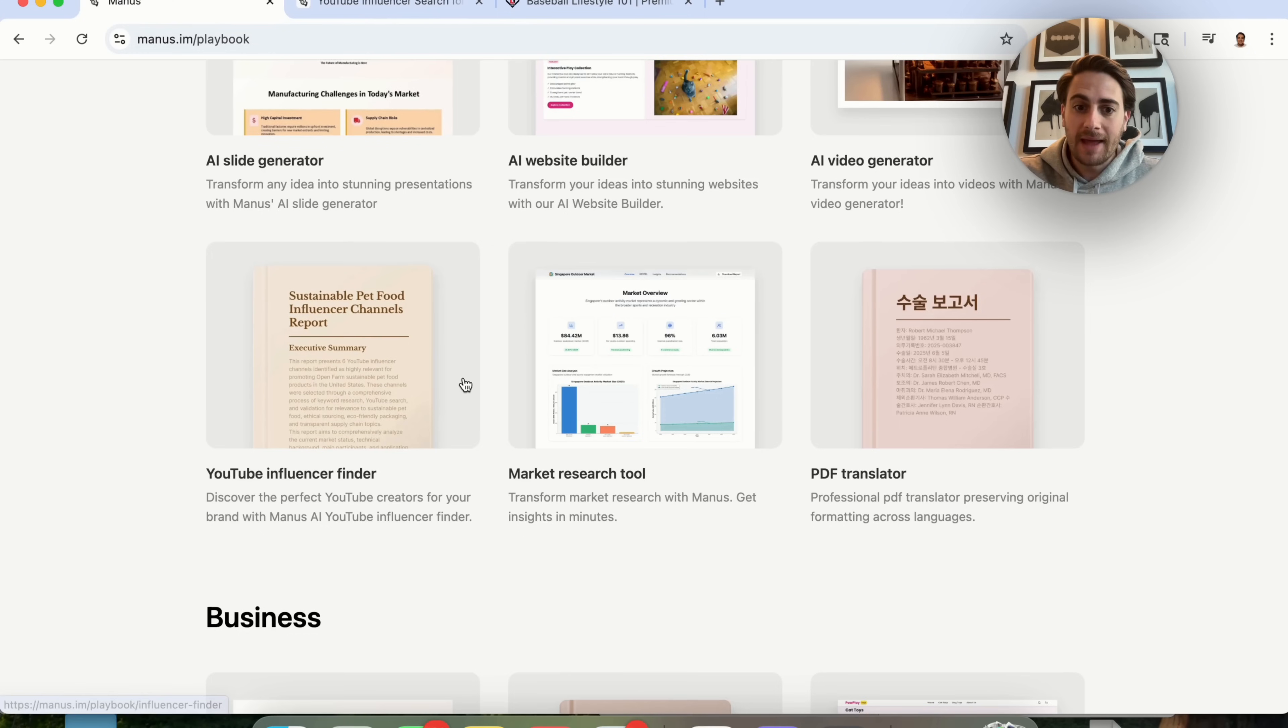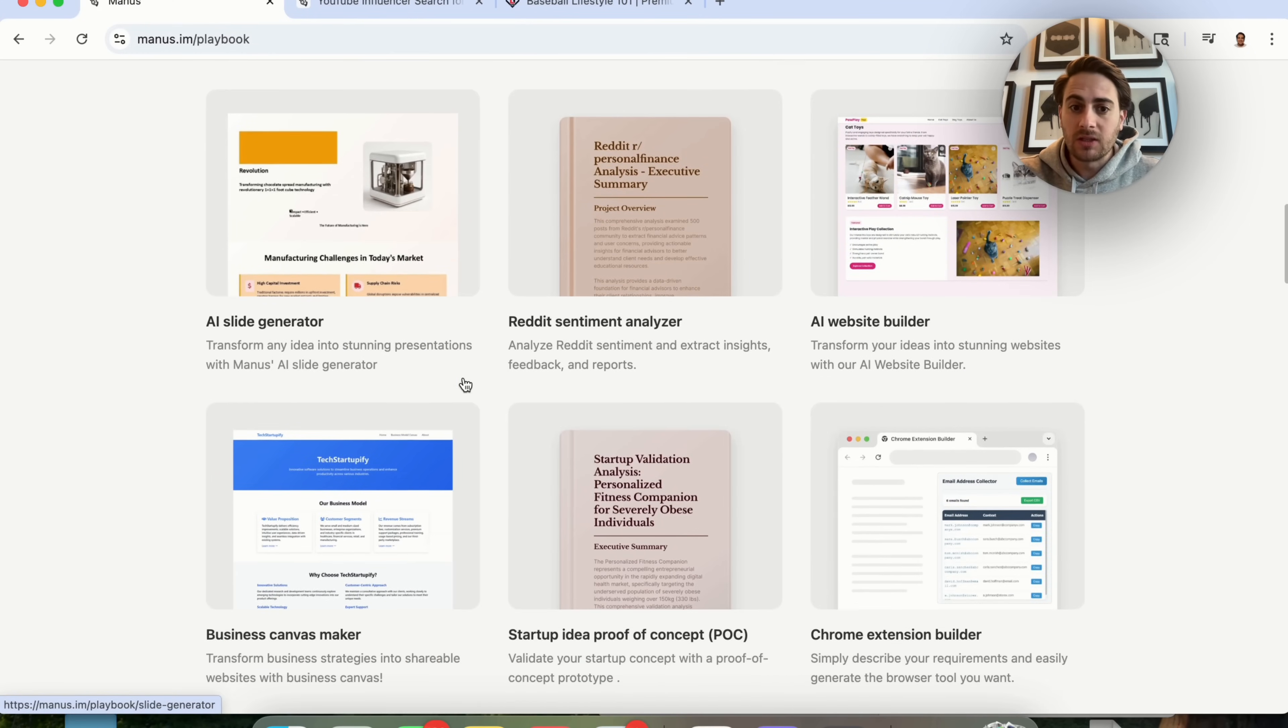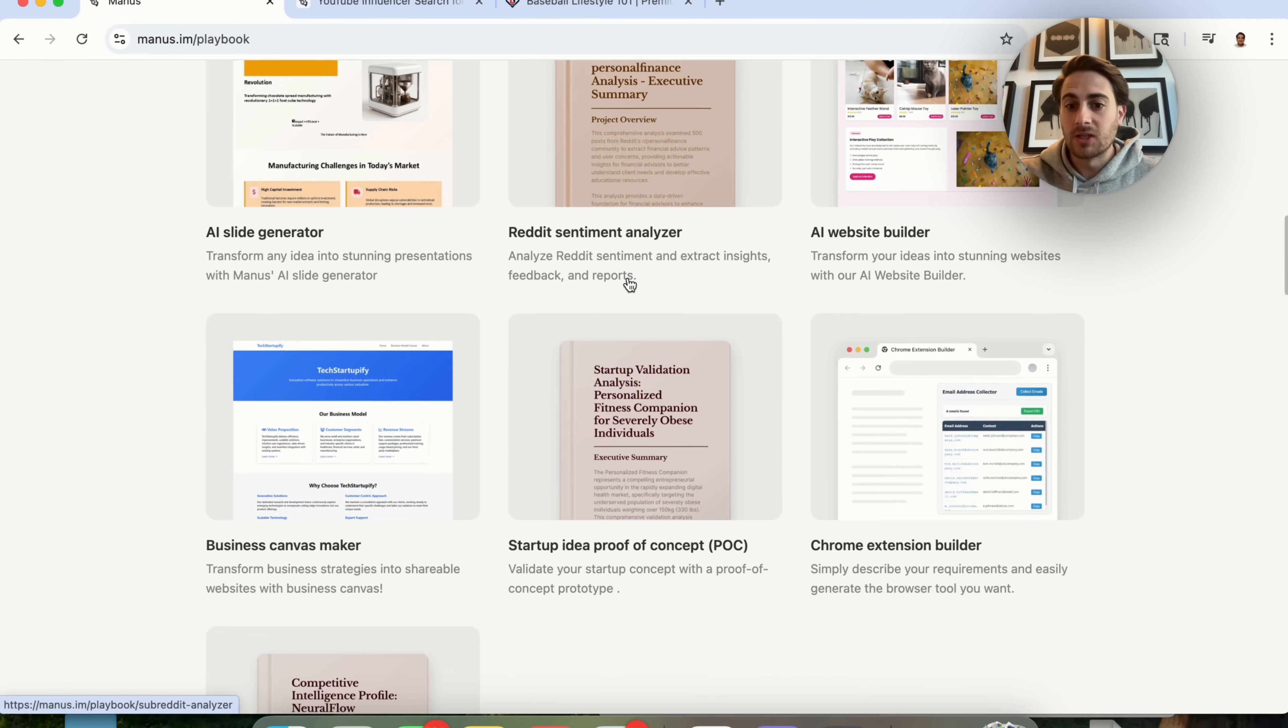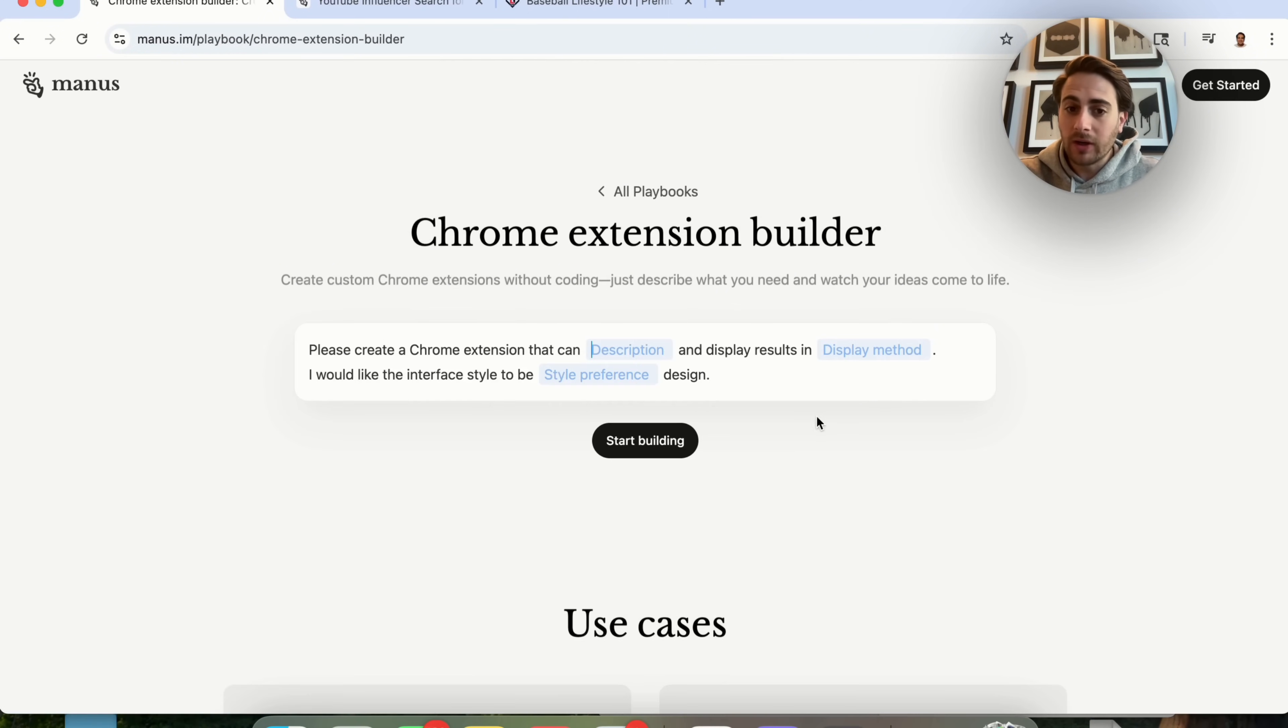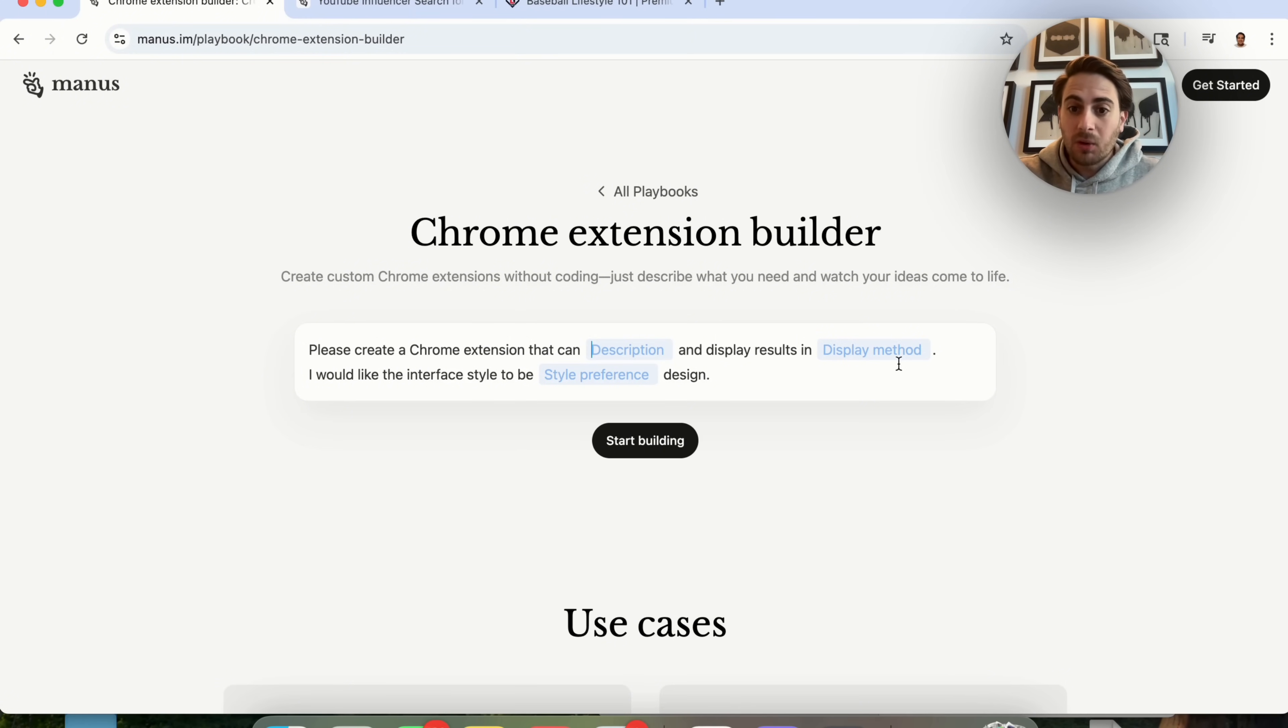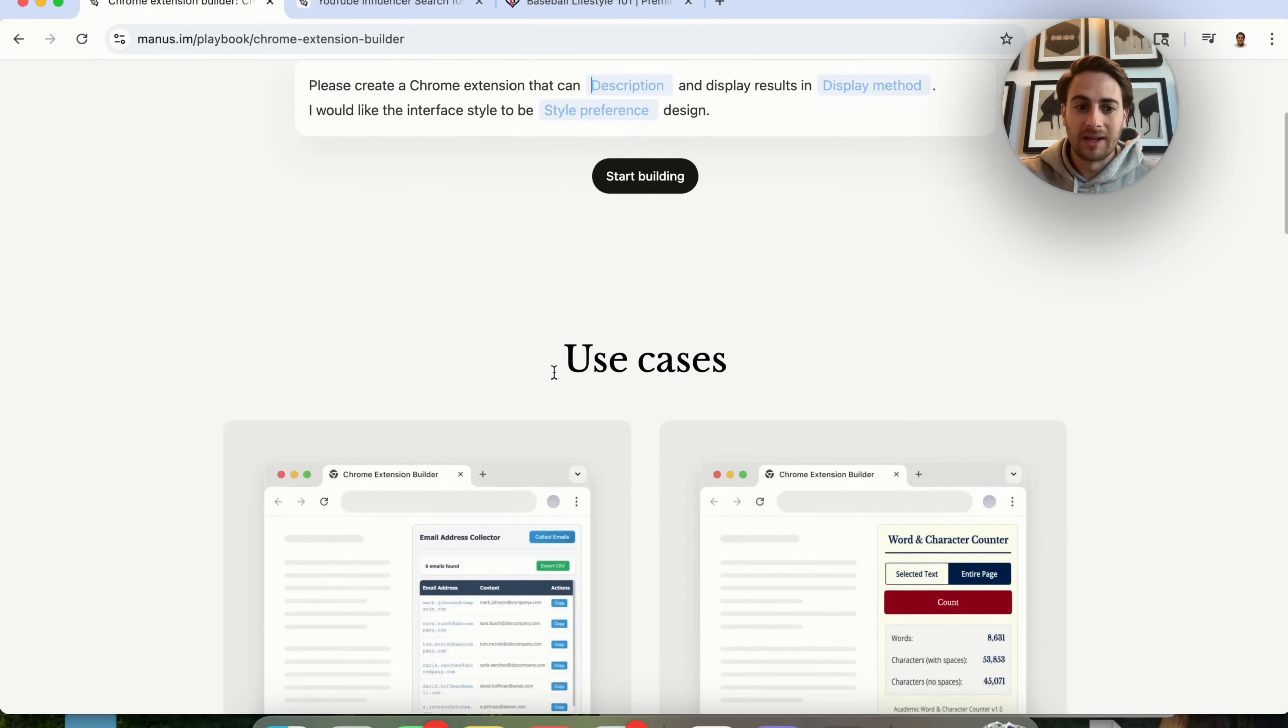In addition to that, there are a bunch of other things that you could do with this. For example, sentiment analyzer, or like I was telling you before, they actually have a Chrome extension builder. If you click on this, all you have to do is describe what the Chrome extension should do, show what the display method should be and what the interface styles should look like. And this will go ahead and actually start building this out.